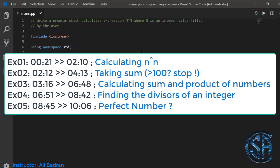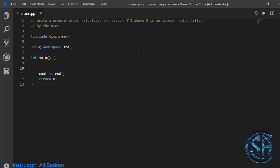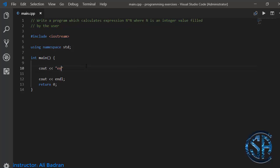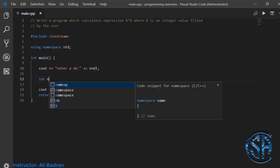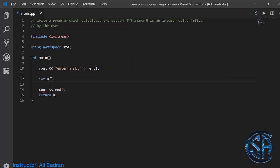The first question we're going to solve is: write a program which calculates the expression n power n, where n is an integer filled by the user. So let's start by displaying a message to the user — 'enter a number' — and let's put an end line. Now I'm going to make a new variable called n and initialize it to zero.